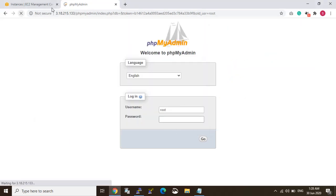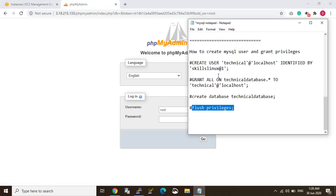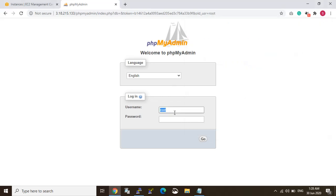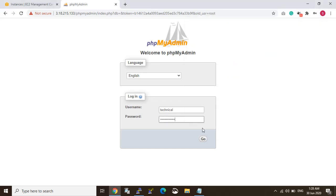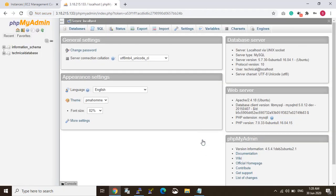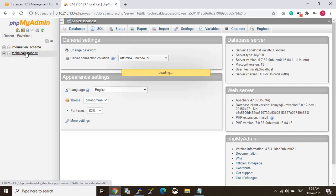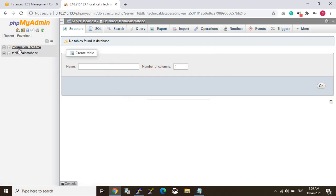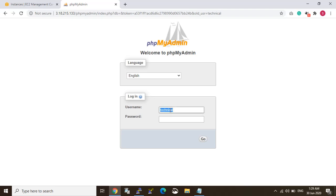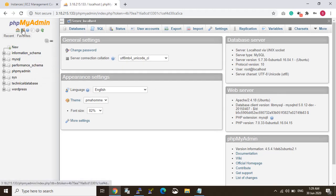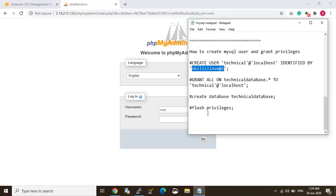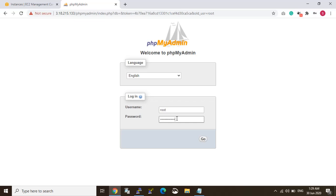Now I am just logging in with the 'technical' user. My username is 'technical' — copy and paste — and the password is 'skillslinux'. You can see that I have logged in, but there is no other database — only one database, technical_database. You can also login as root user and see all databases because that is the root user. But when you login as the technical user, you cannot see any other database.